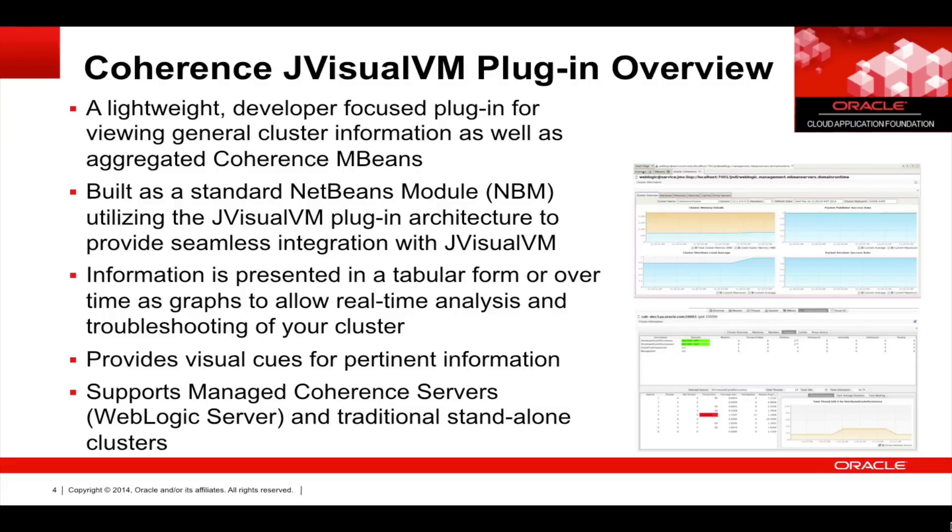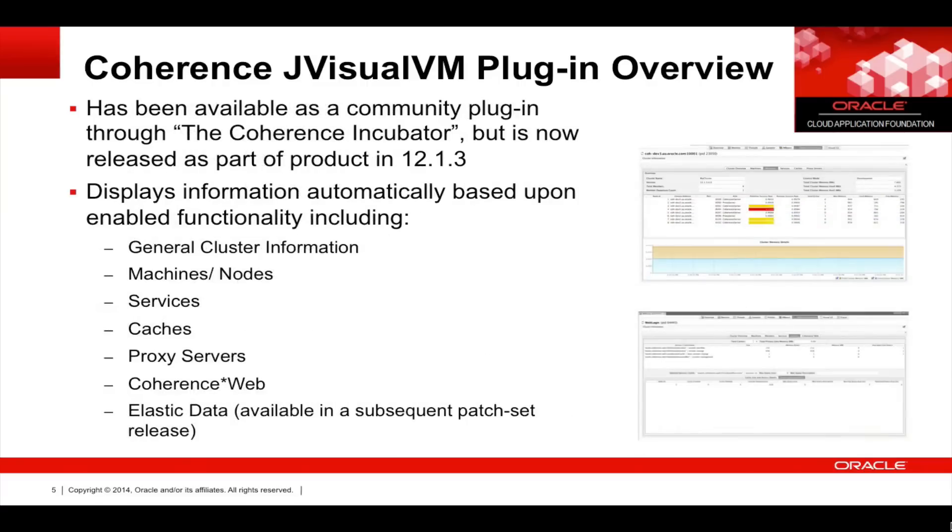It also provides visual cues for pertinent information such as thread utilizations. It also supports managed Coherence servers within WebLogic Server and traditional standalone clusters. It's been part of the Coherence incubator but now is being released as part of the product in 12.1.3.